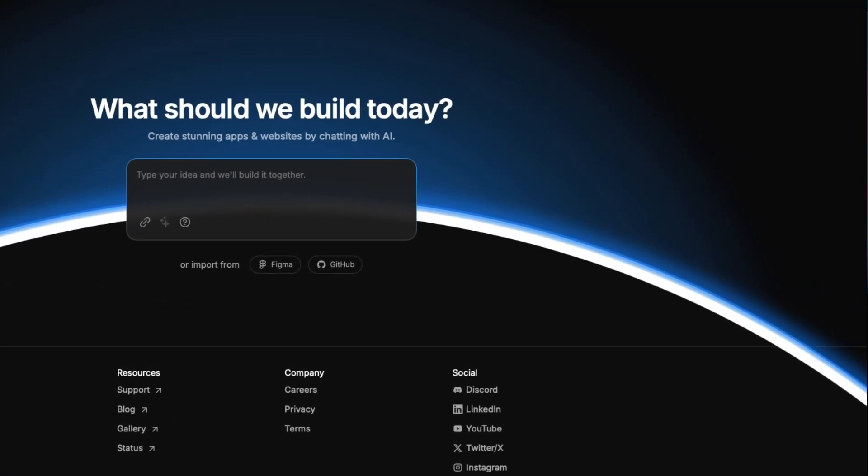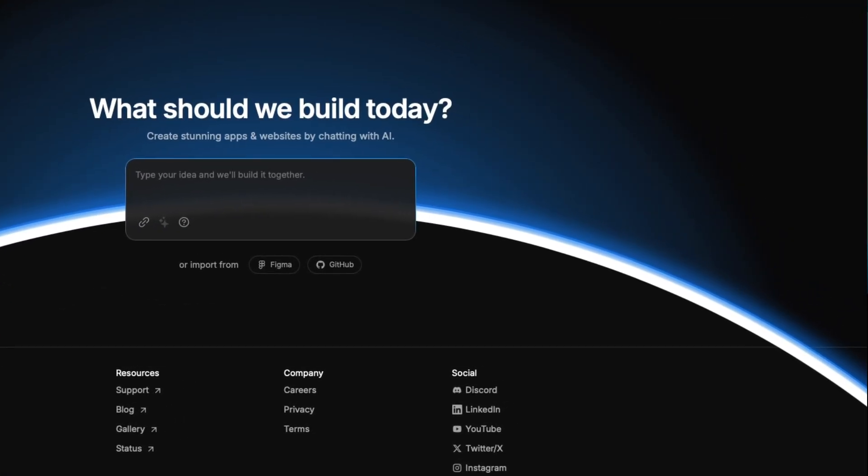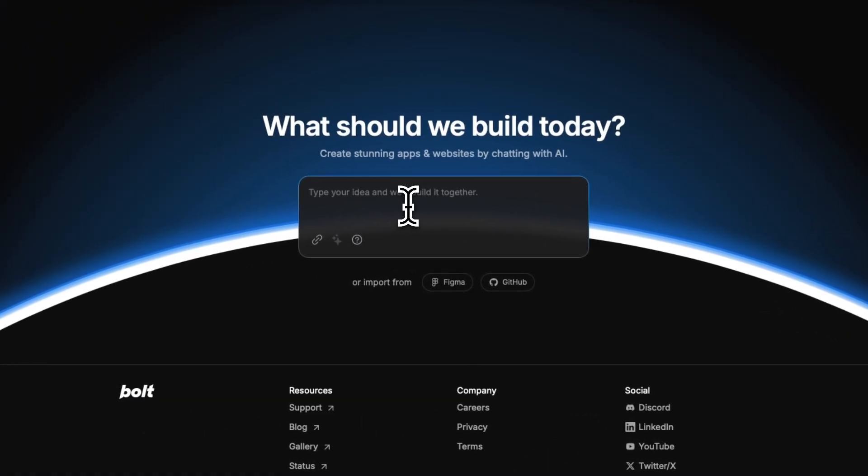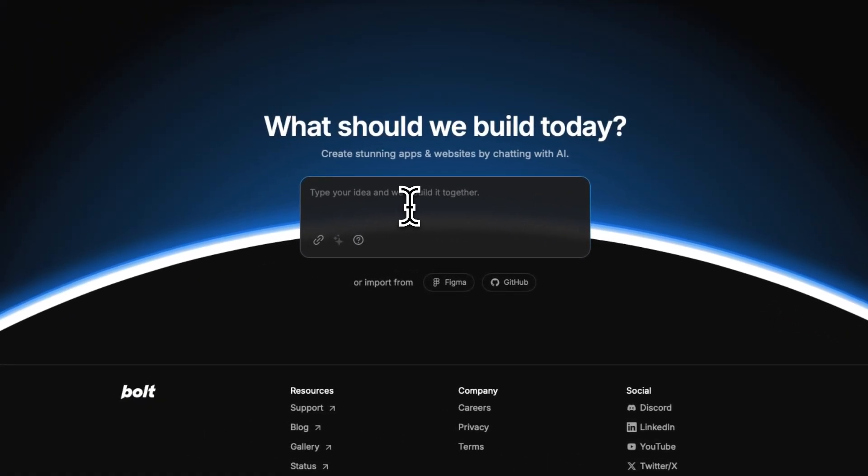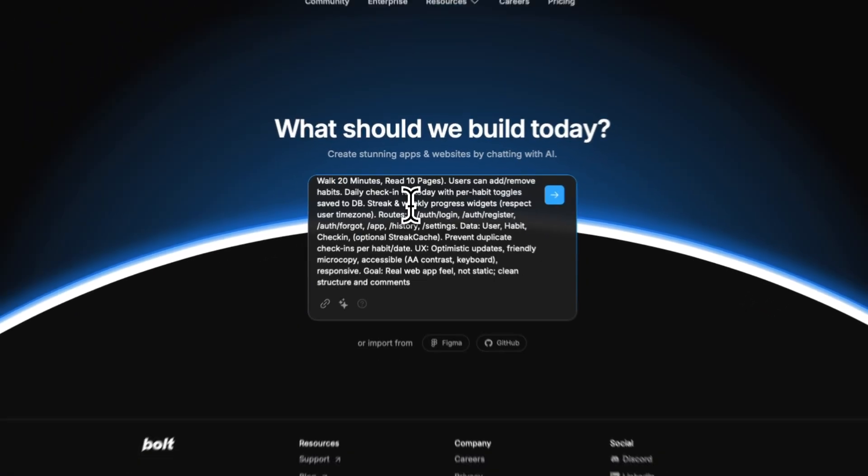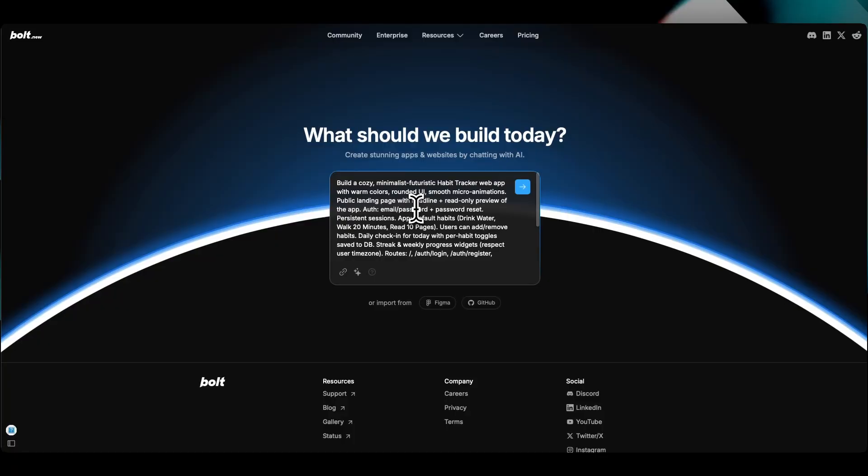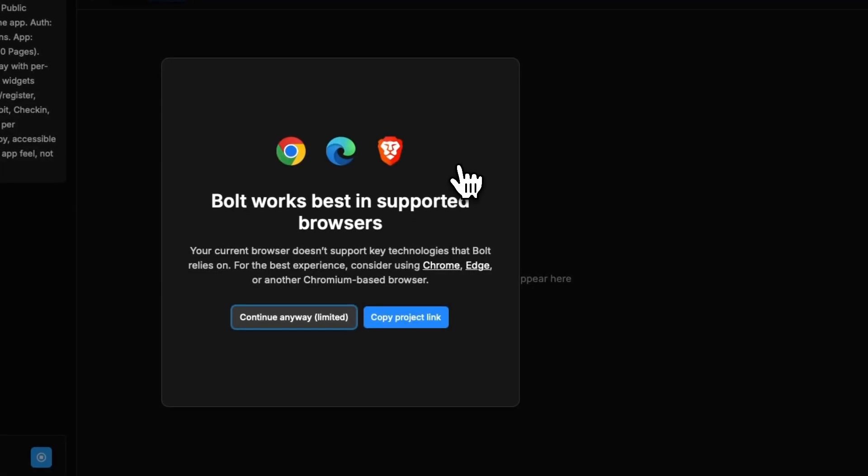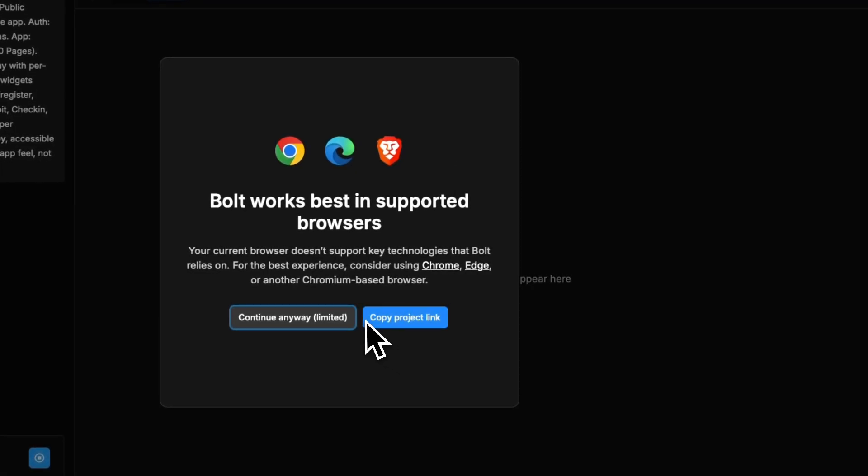So we have this prompt, which is sort of a benchmark prompt that we use with these AI code, no-code generators, meaning that you don't need to have any developer background in order to actually use it.